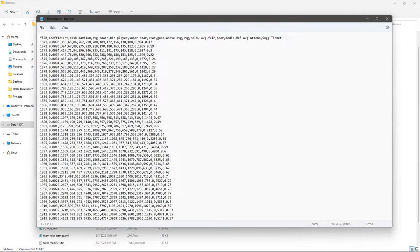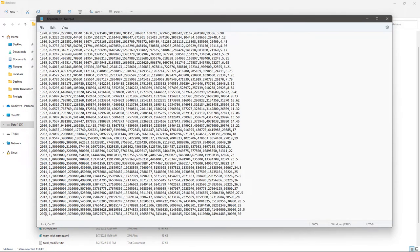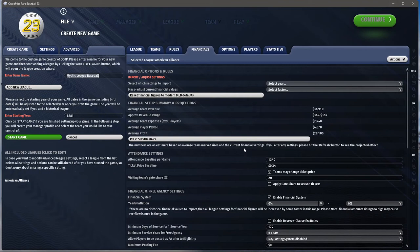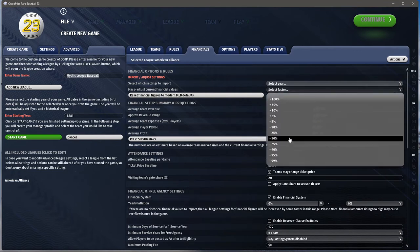The numbers rise over time — salaries go up. You can edit this file and it will be used when you create your league. You can also adjust by factors: if you wanted to cut everything by 50%, you can enter minus 50% and hit refresh — it updates the values. I'll do a minor adjustment now and hit refresh and it changes. So then you have your attendance baseline and ticket price — this seems a little high so I'll set it to 25 cents.